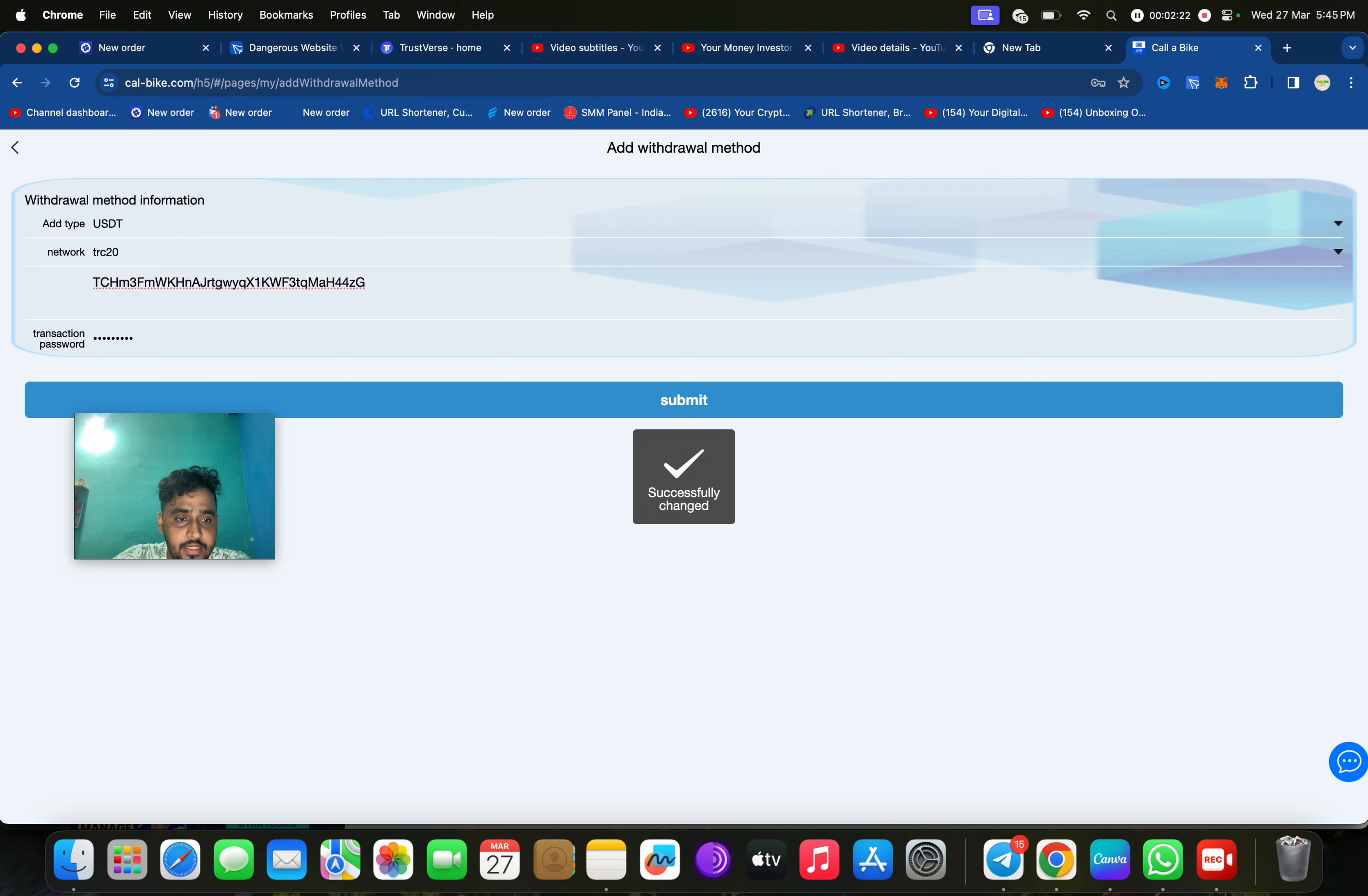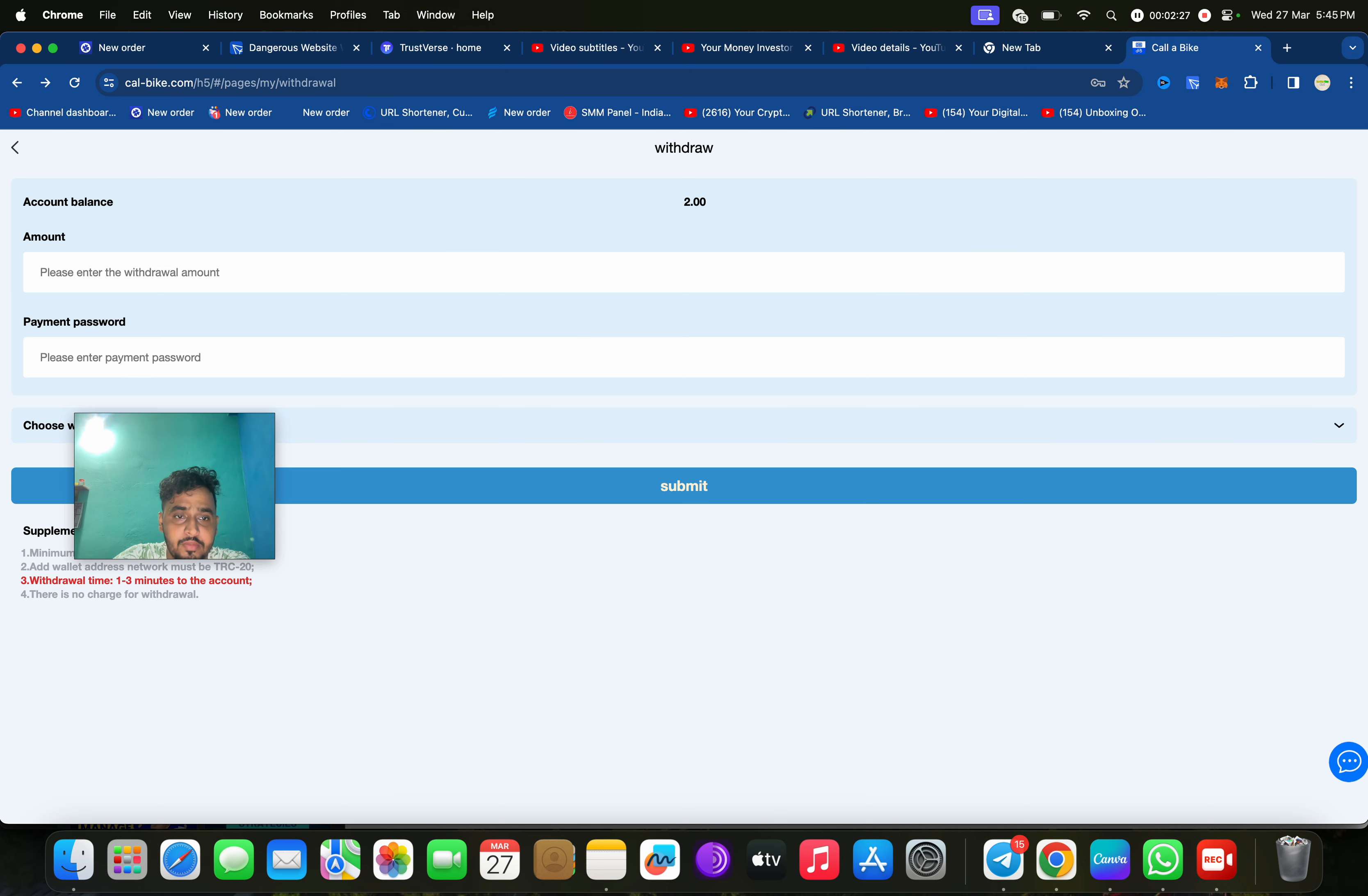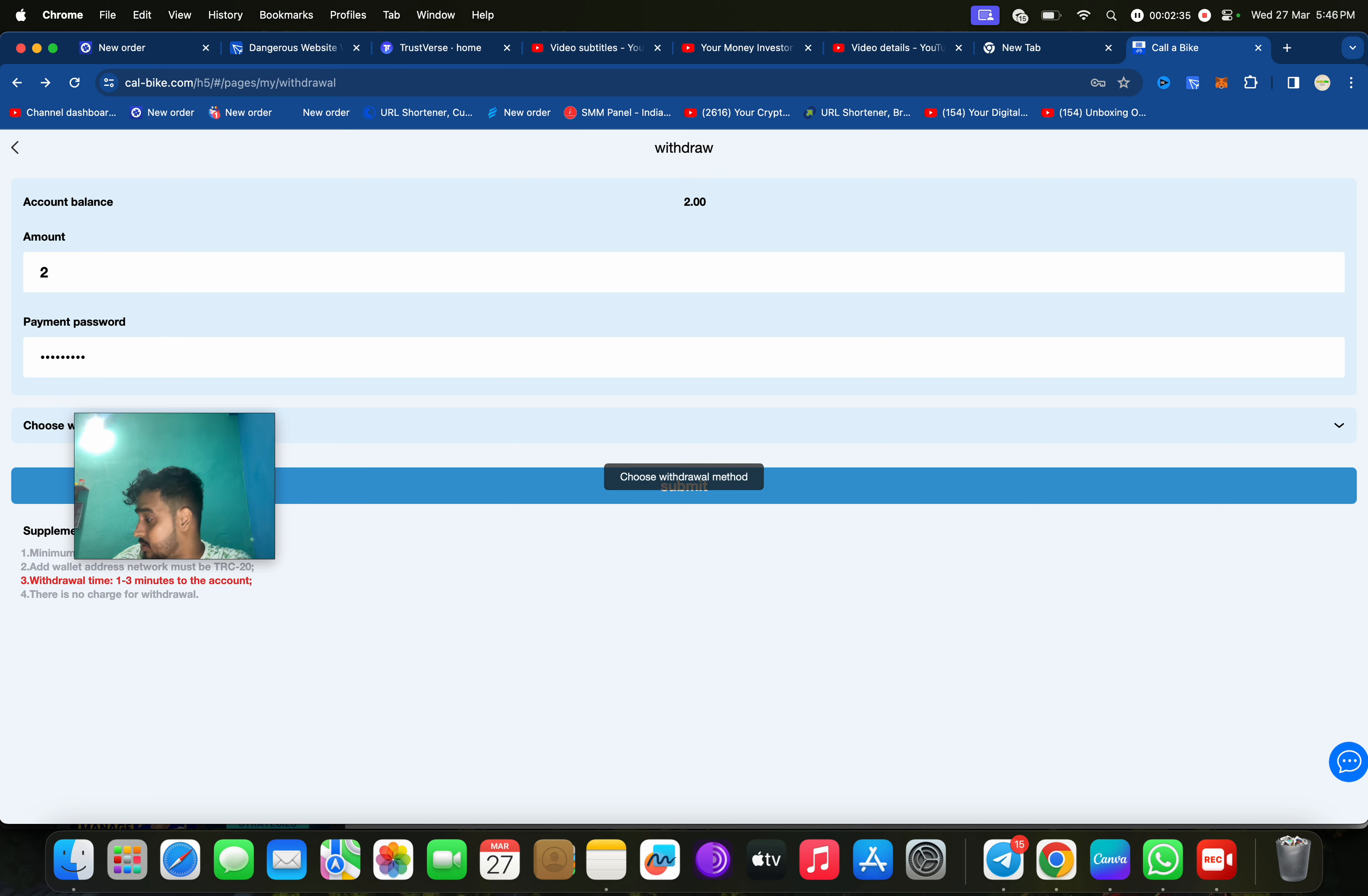Click on add withdrawal method. Just enter the address, then enter the password. Click on submit. Successfully submitted. Now we can easily withdraw from this platform.